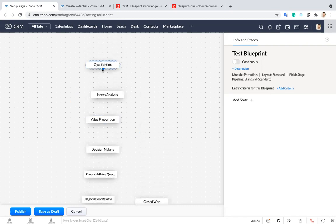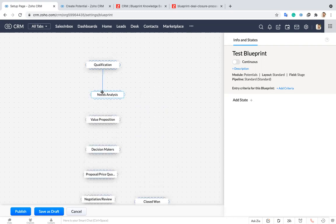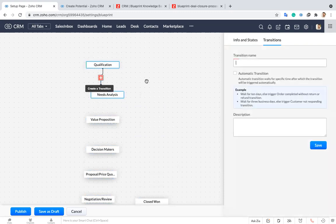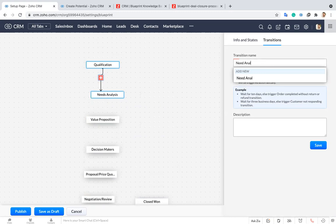Now I have to add a state transition between each and every stage. I'm just giving a name as need analysis. Instead of that I can give a stage name as step one.